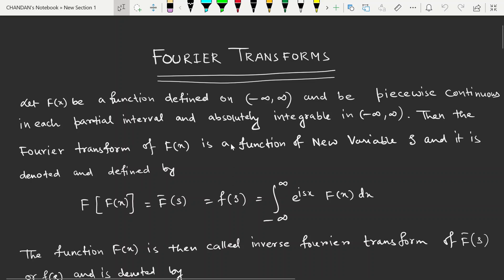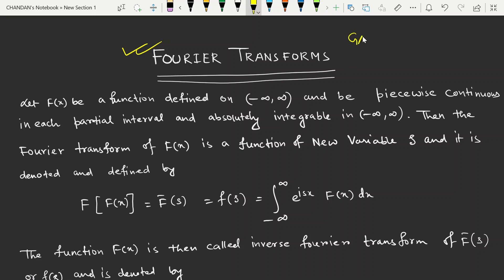In this video we are going to discuss the Fourier transform, which is a very important topic for the GATE exam, GATE engineering mathematics, and any other state-level SET exam. This is also helpful for WB SET exams. Problems come from Fourier transforms, including direct problems asking for the Fourier transformation of a function, as well as Fourier sine and Fourier cosine transforms. This video covers the Fourier transform, and further videos will cover the Fourier sine transform and Fourier cosine transform.